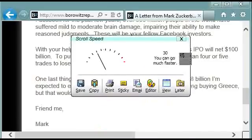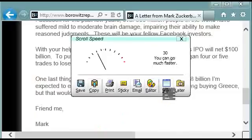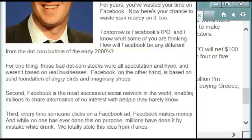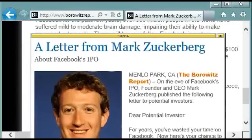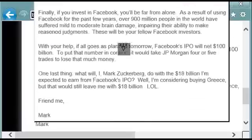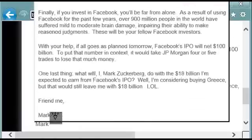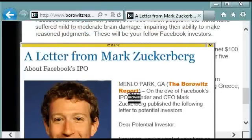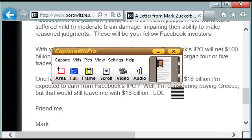CaptureWiz will stitch all those frames together. Here's the report — it says we could have scrolled much faster, and it gives us this range of outputs. I'm going to select sticky note. You can see that the entire letter was captured down to that last line we wanted. And I'm going to toss that out — we're done with that.